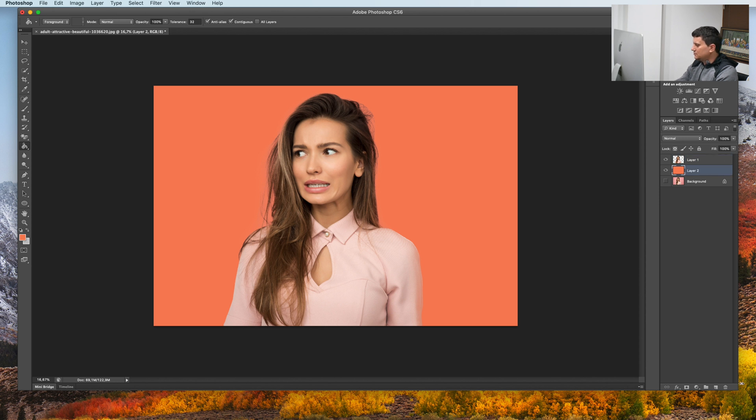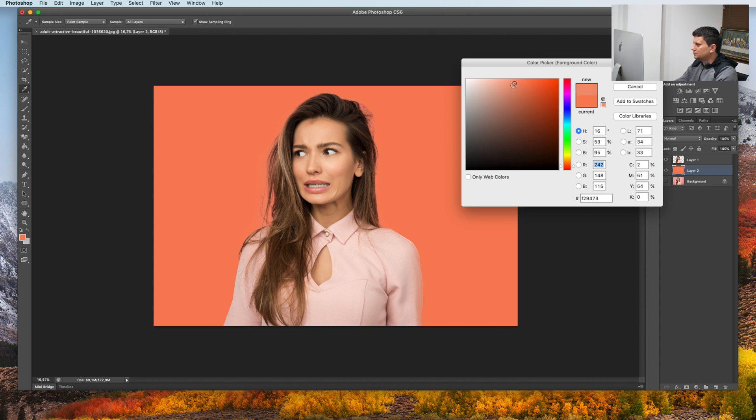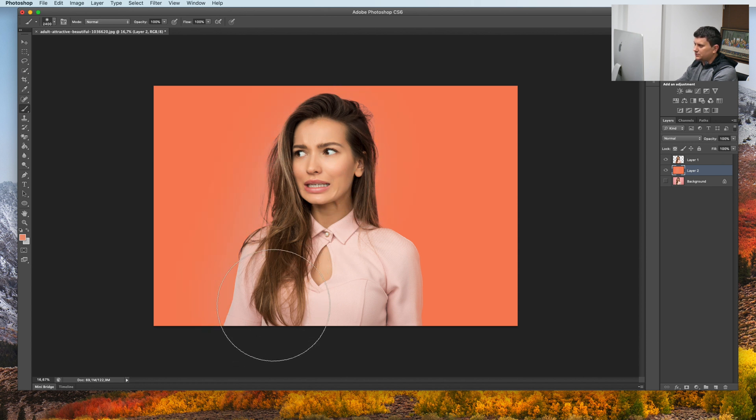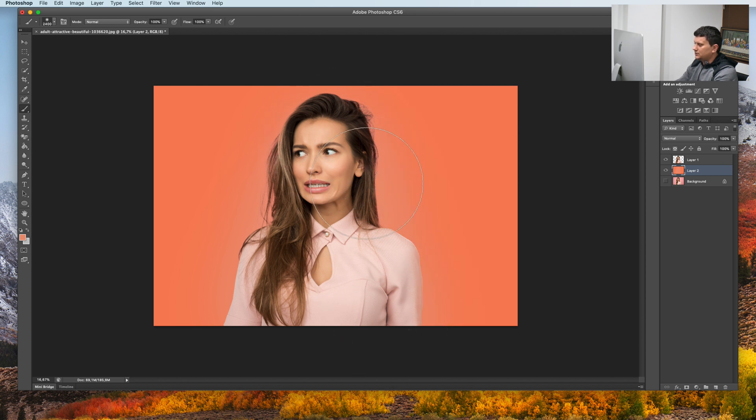Let's paint something lighter behind her. This is just for our background.